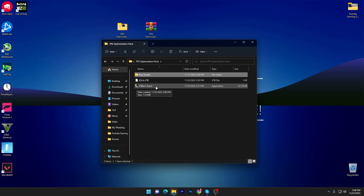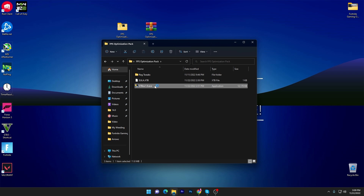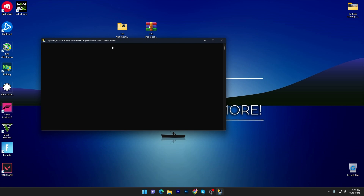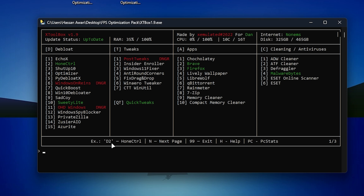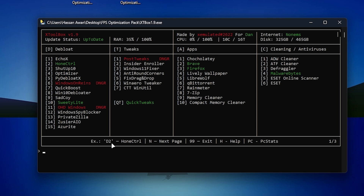Once you're done with the registry files, go back to the main directory of your optimization pack. Here you'll find the XDBox 1.9 exe file — this is the latest version of the software. Double-tap it and you'll get a CMD window interface. In this tool you'll find options for deep load, tweaks, apps, cleaning, and antiviruses. First, look for the letter D, which is the deep load section, and we're going to install Setup 10. Type the letter D and